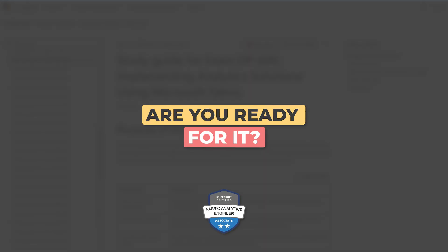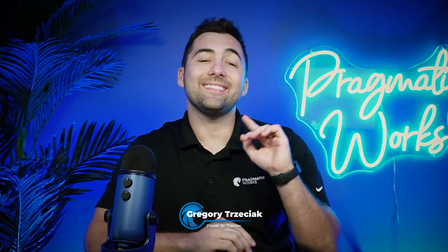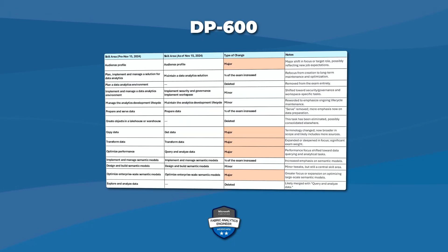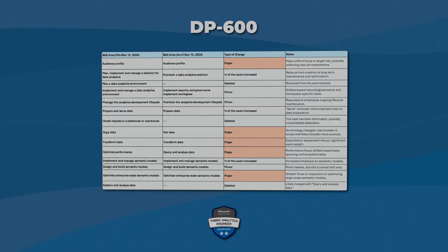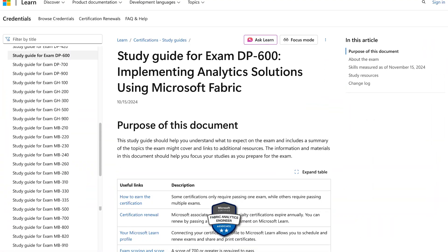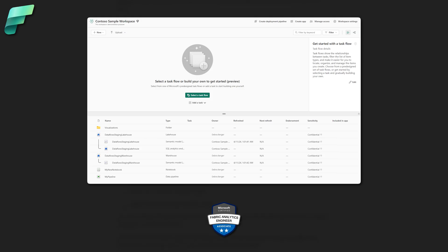The DP600 exam has changed. Are you ready for it? In today's video, we're going to dive into the DP600 change logs and see what has recently changed so you're best prepared to take the exam. DP600 is an amazing examination with lots to cover about Microsoft Fabric, but the tone, the audience, and even some of the content has recently changed.